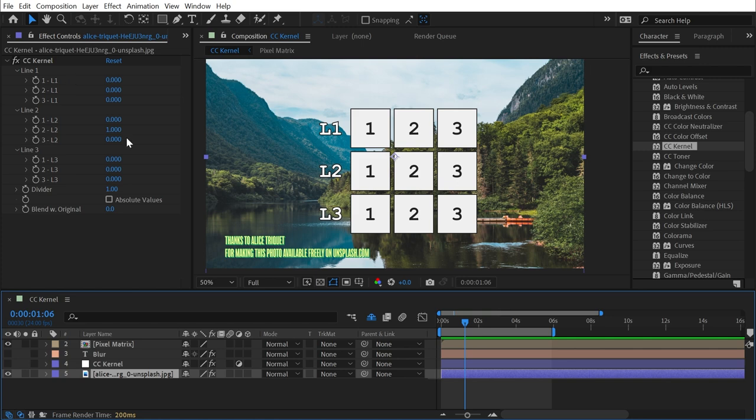Now, I'm not going to pretend like I have an understanding of how to manipulate these values to get a specific look. But fortunately, the creators of this effect at SciCore Effects created an After Effects project that demonstrates all of these effects, and they've set up some keyframes to help you create a few different looks using CC Kernel.